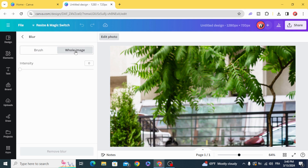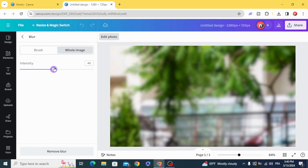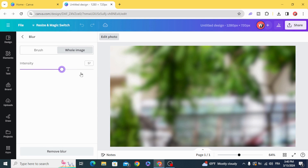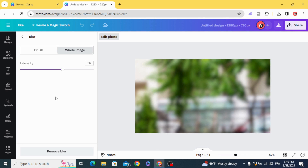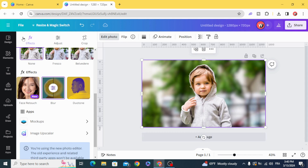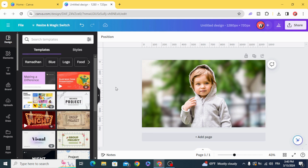Hold the image and increase the intensity. Go back and here is the final result. I hope you like this tutorial — subscribe to the channel to learn more about Canva.